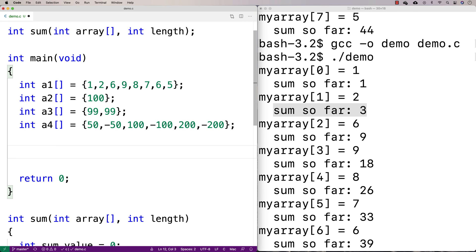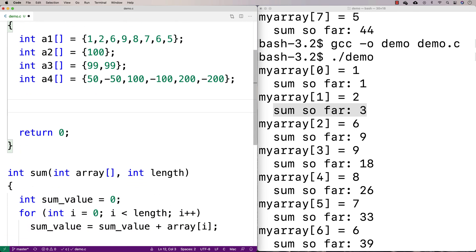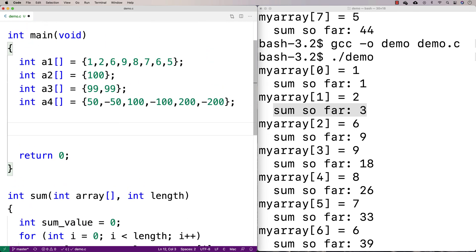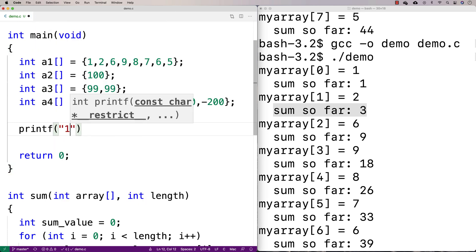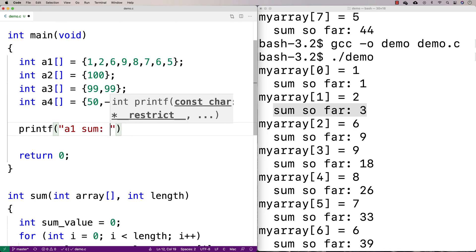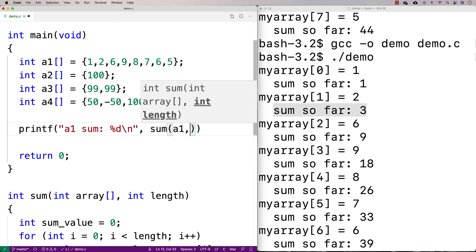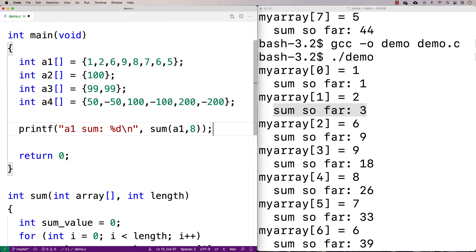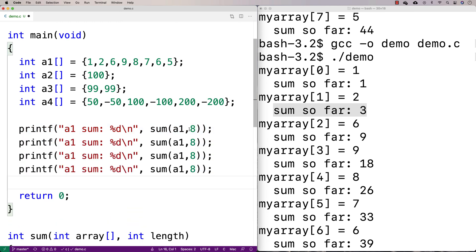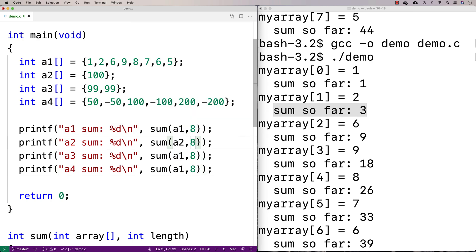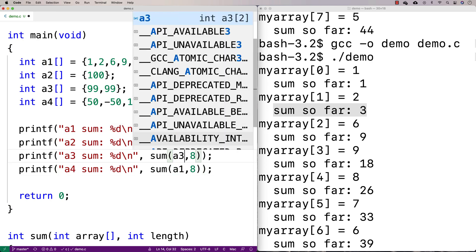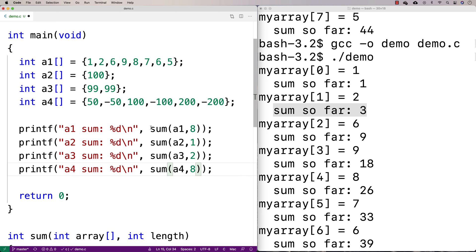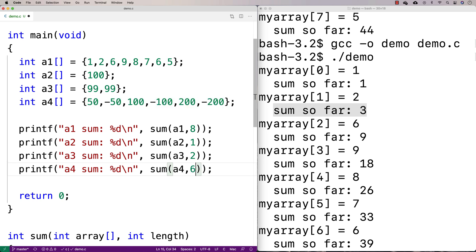And then what we'll do is we'll call sum for each one of these arrays here just to make sure that it's working correctly. So we do printf and we can say like A1 sum percent D slash N. So it's a new line. And then we'll say sum A1 and array one had the eight elements to it. So we'll give a length of eight. And then we'll do the same thing and we'll print out the sum of A2, A3, and A4. A2, A3, and A4. And A2, A3, and A4 is what we're going to call sum with. And A1 has a length of one. A3 has a length of two. And this one has a length, A4 has a length of six. So we'll put six there.